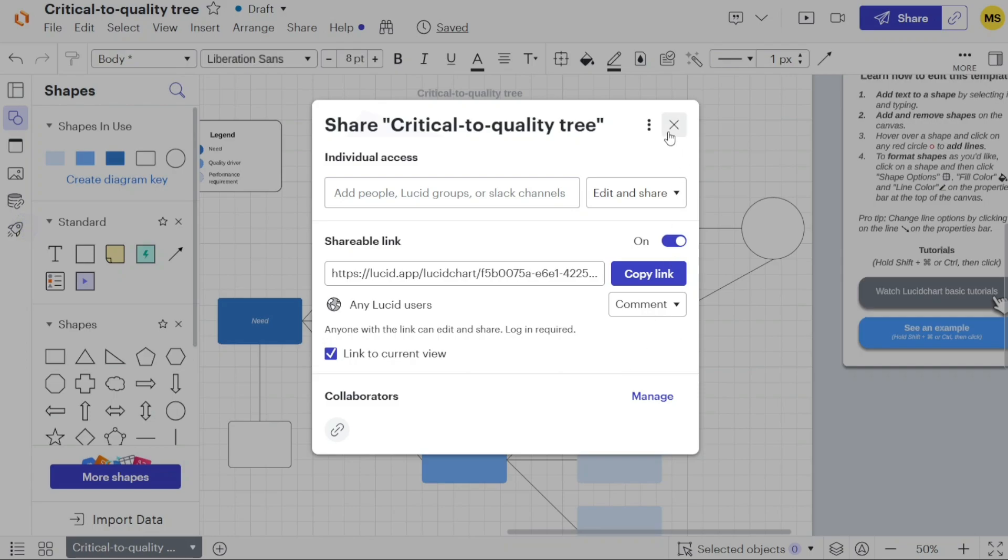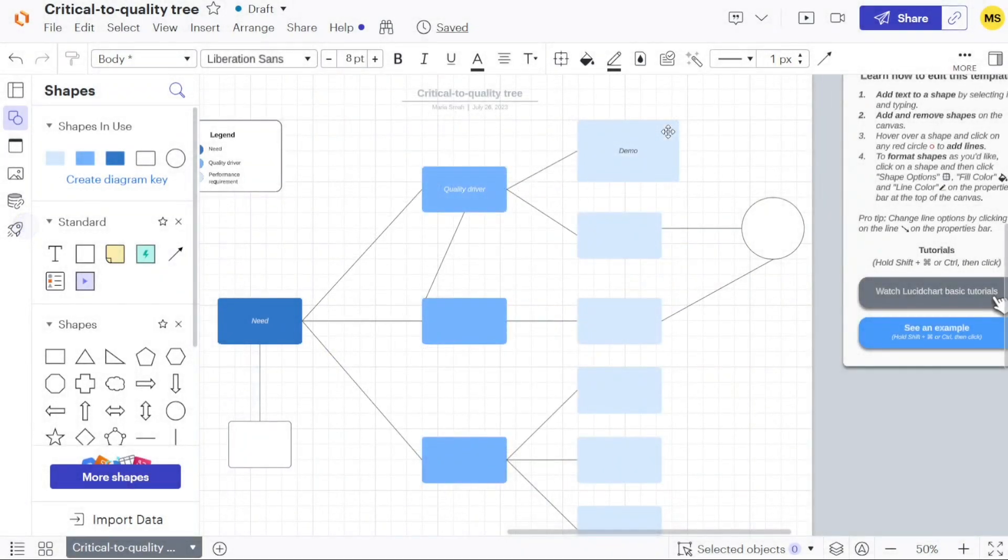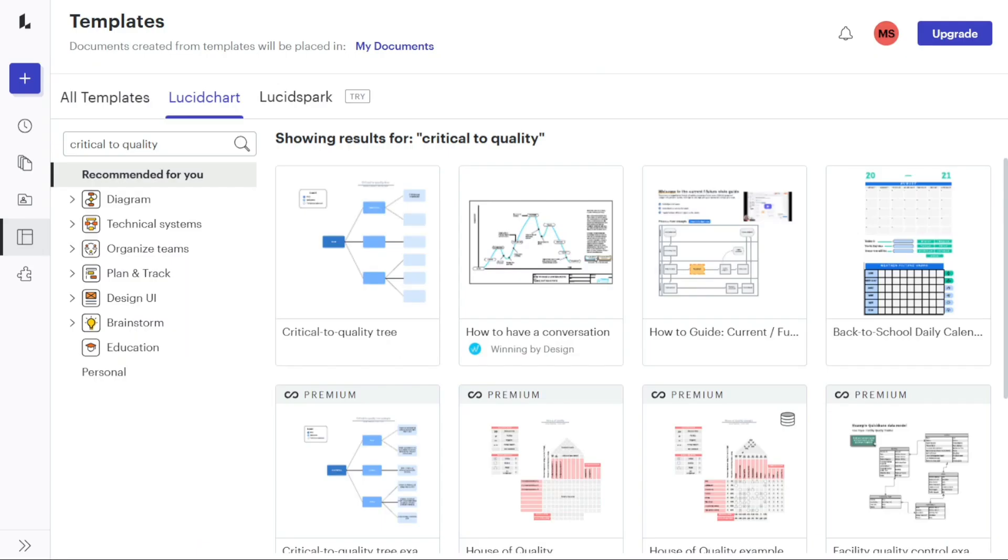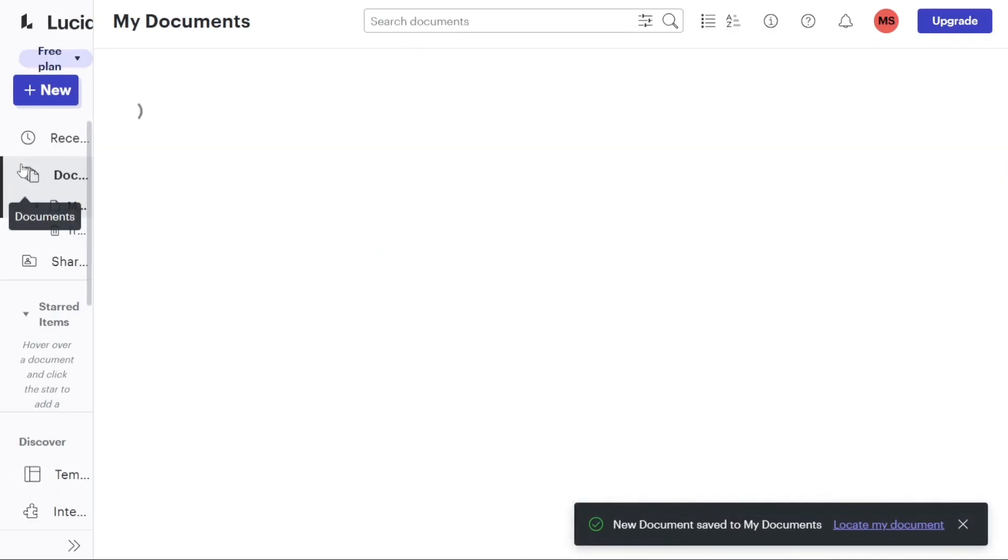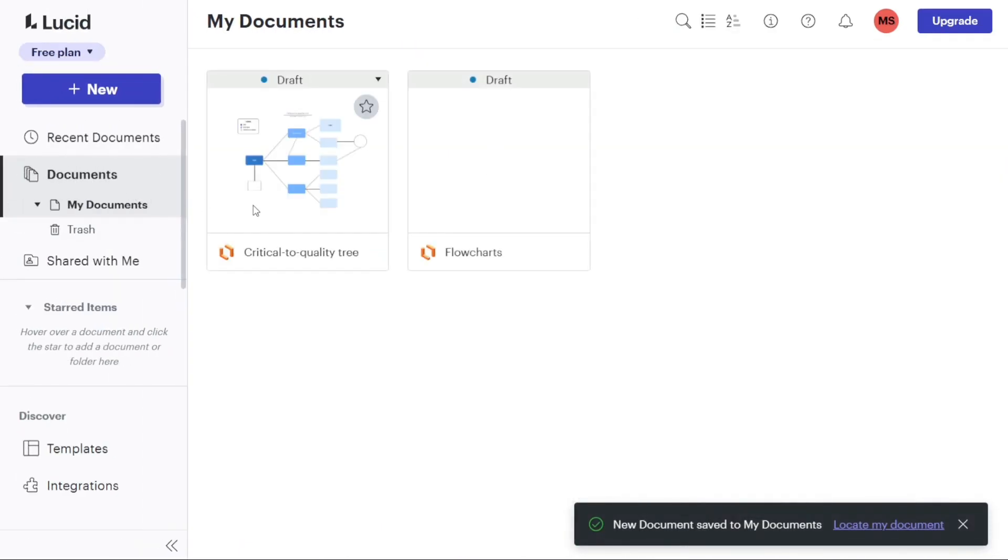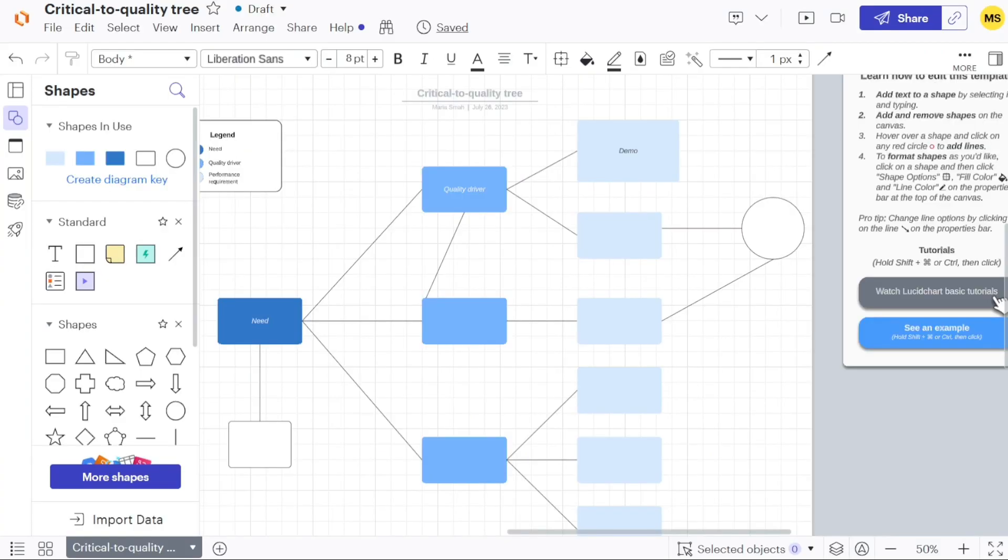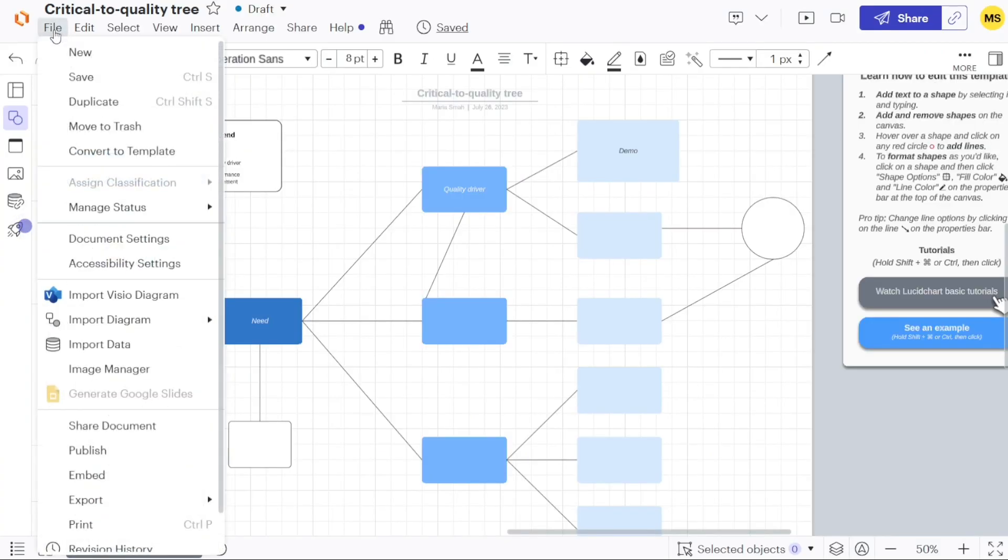After creating the document and customizing it to your satisfaction, it will be available in the document section within the left menu. This section provides easy access to all your created diagrams, allowing you to quickly locate and work on them whenever needed.